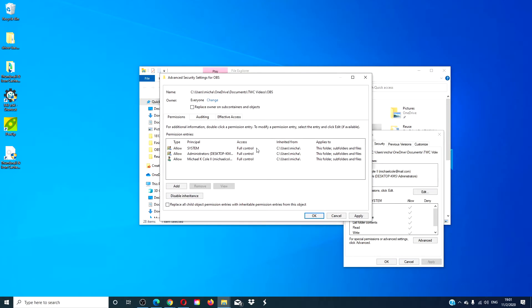You will be asked to check two boxes: replace owner on subcontainers and objects, and replace all child object permission entries with inheritable permission entries from this object. Click both of them. Click apply. Click OK.